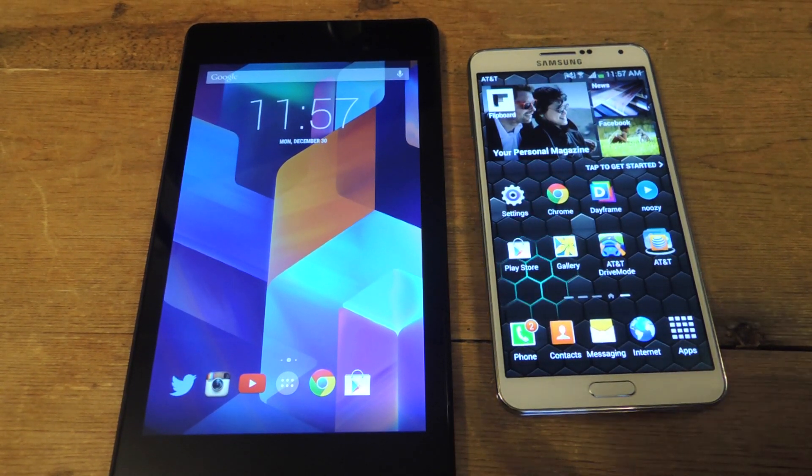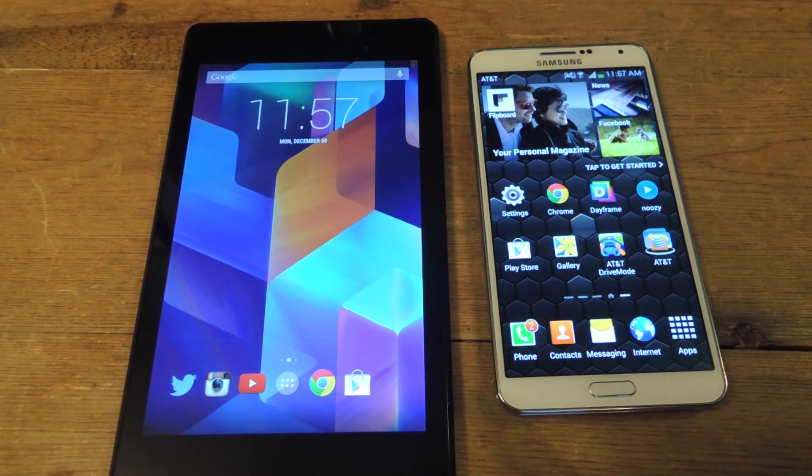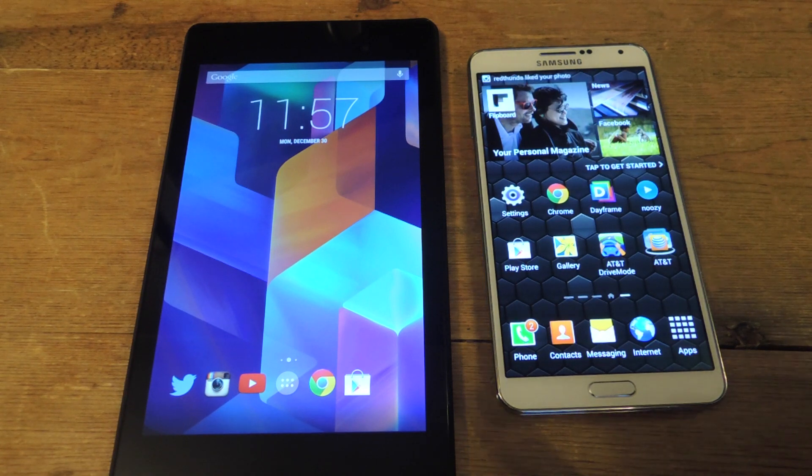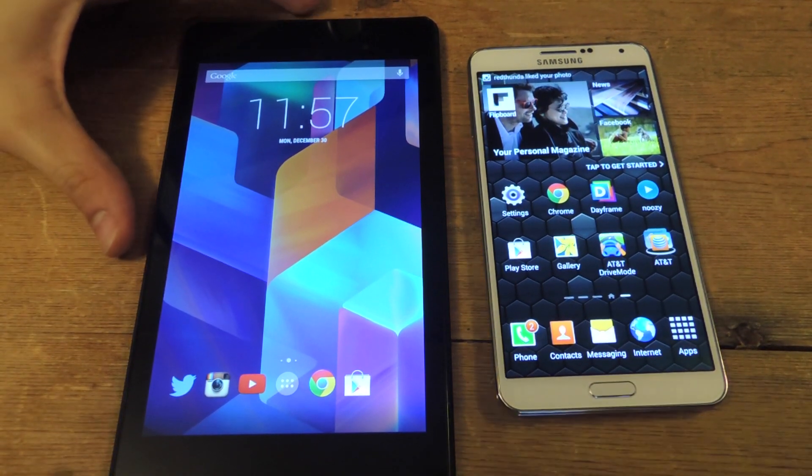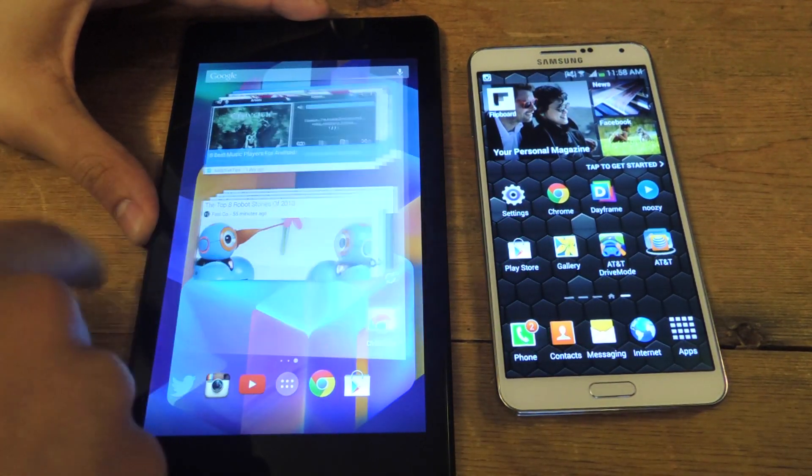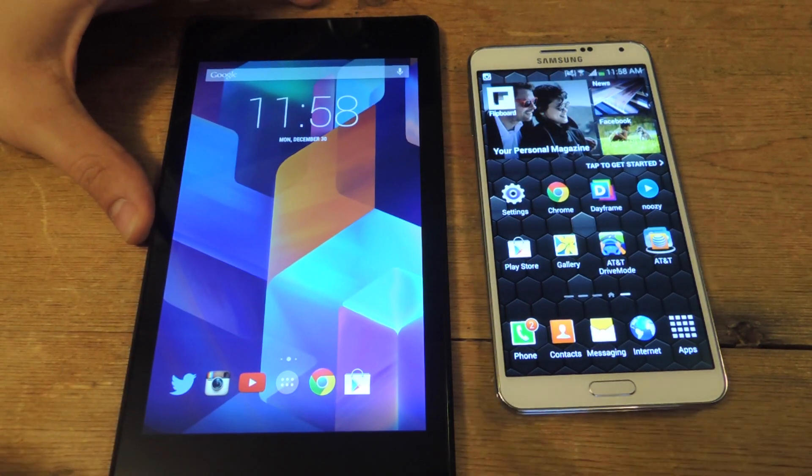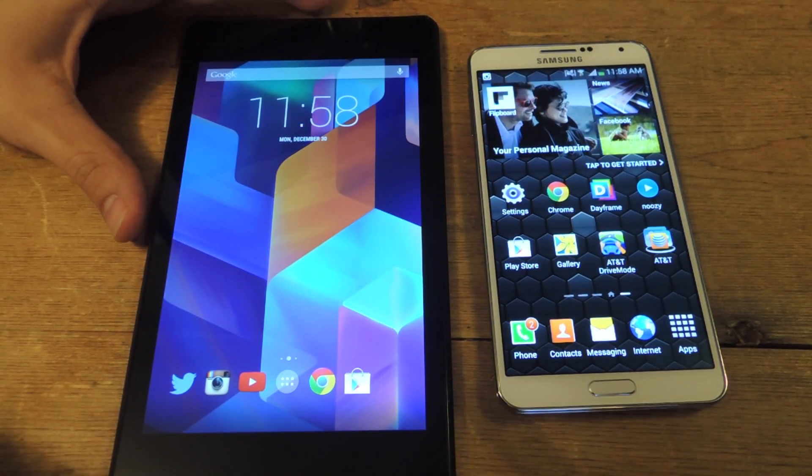Today we're going to show you and let you get a little preview of the new unofficial Google Hangouts widget. Google replaced Google Talk with Hangouts, and it's a pretty cool application. Only thing missing is a widget.